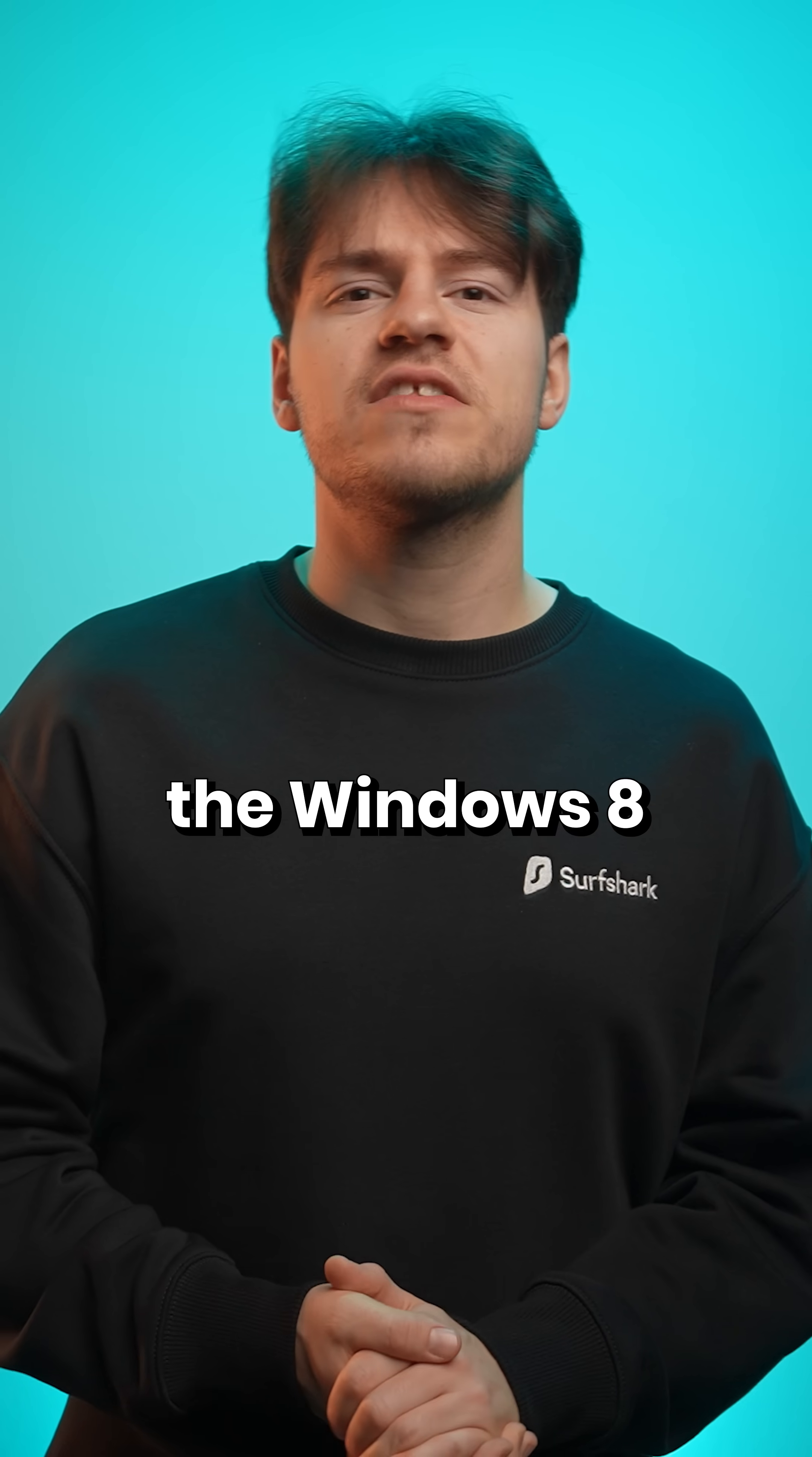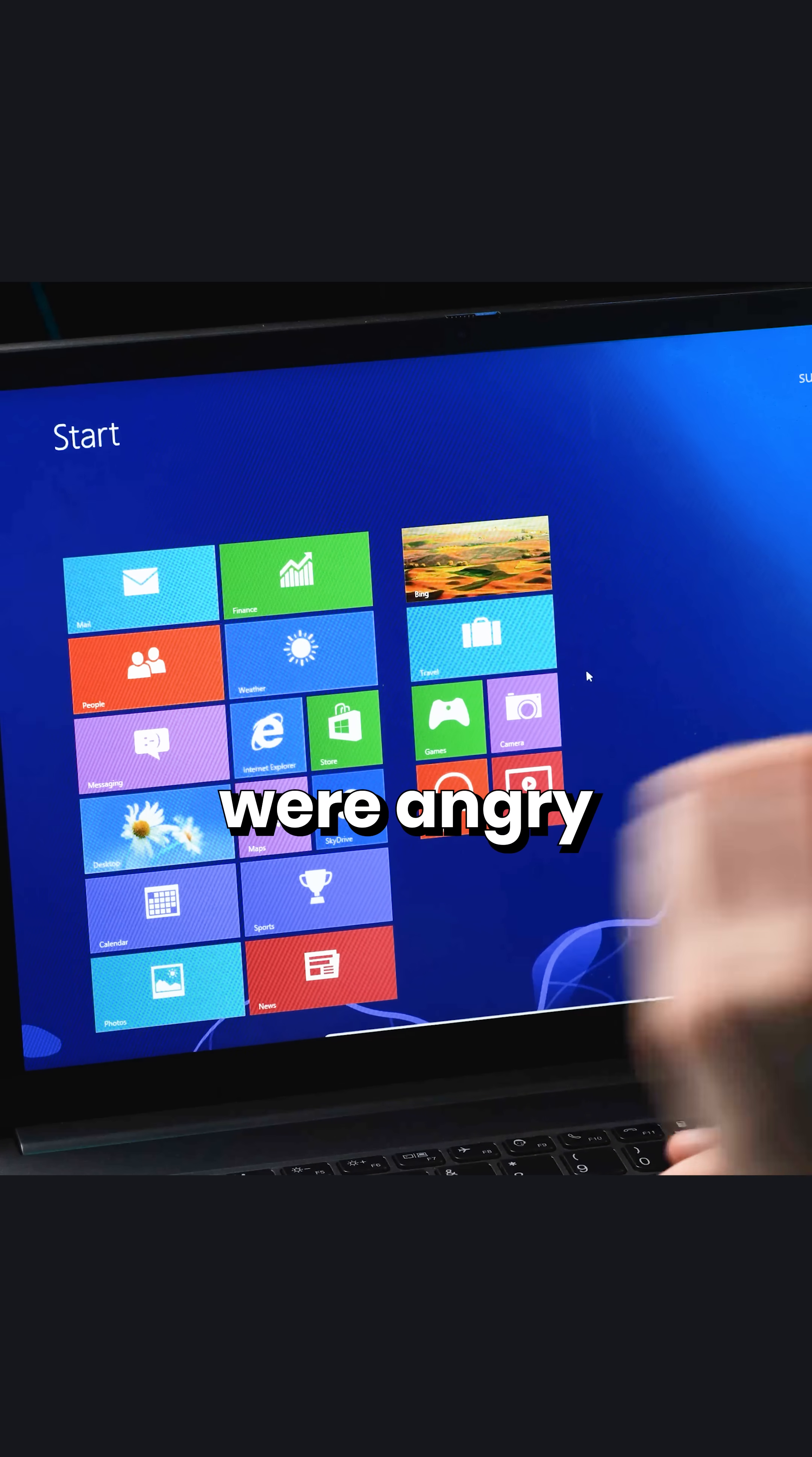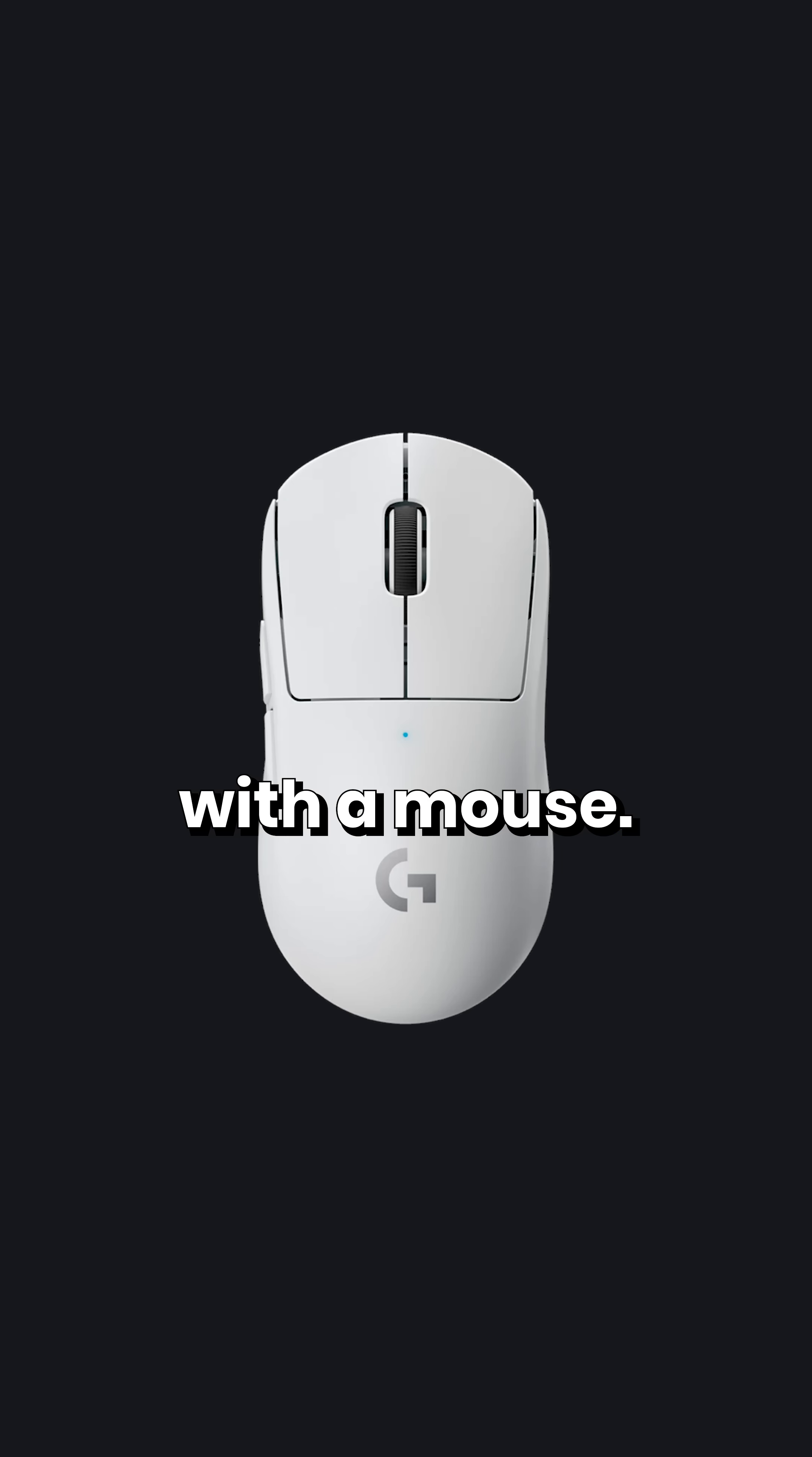Therefore, the Windows 8 start menu looked like this. To say that Windows users on desktop were angry would be an understatement, as this start menu just didn't work well with a mouse.